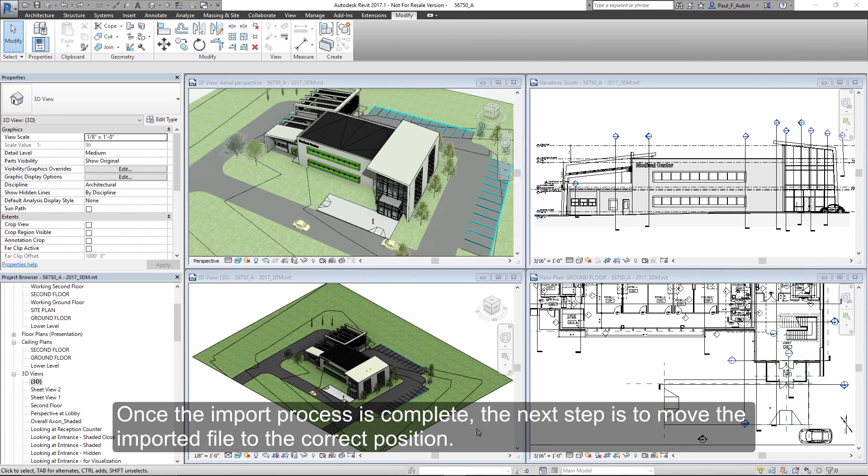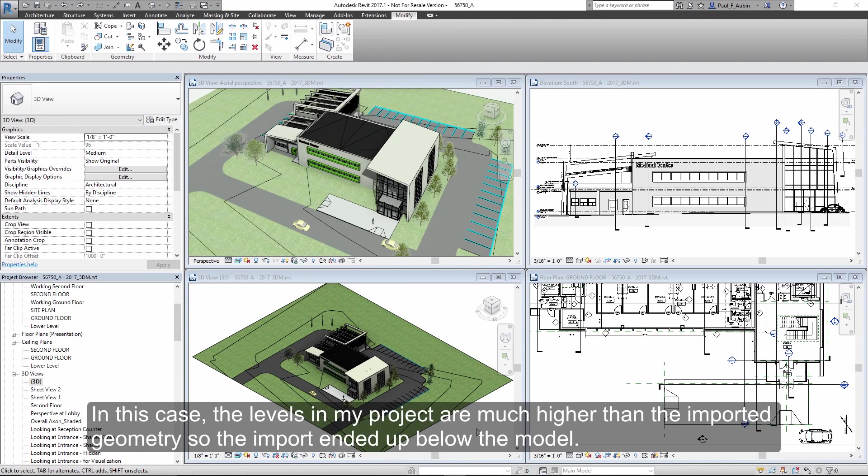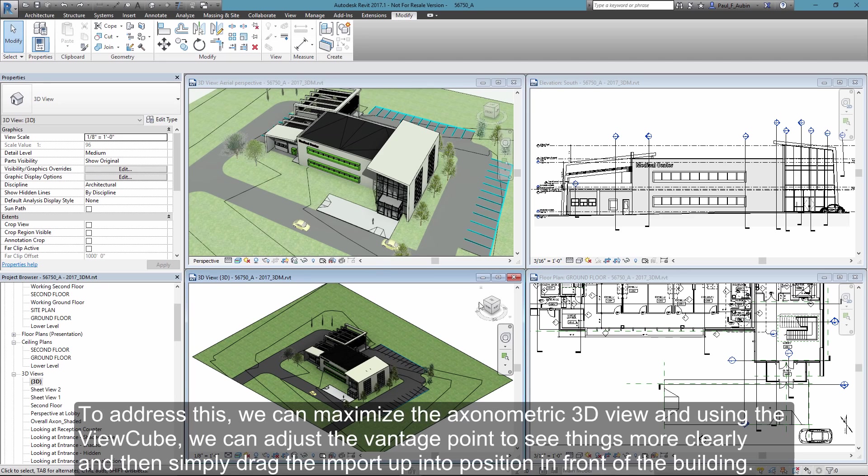Once the import is complete, the next step is to move the imported model into the correct position. Now in this case, the levels in my project are actually set at about 100 feet, so they're much higher than the imported model.